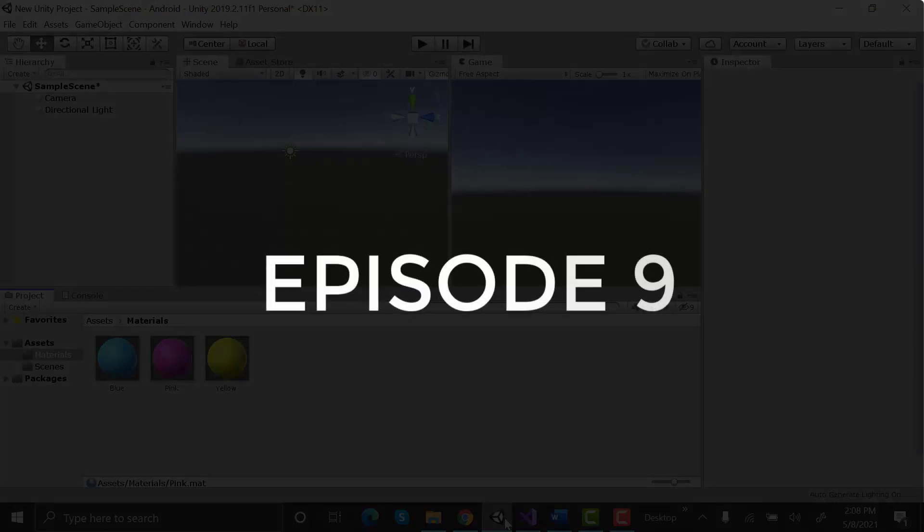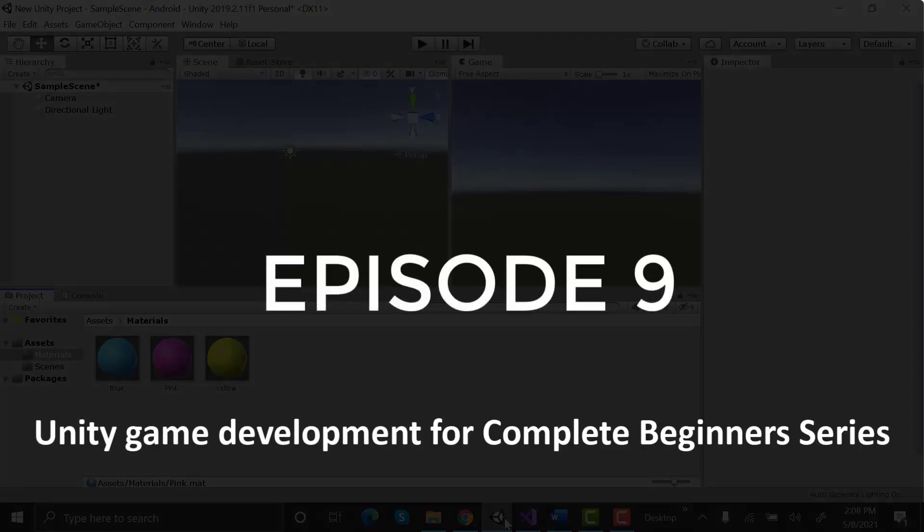Hi! Welcome to the 9th episode of Unity game development for complete beginners series.